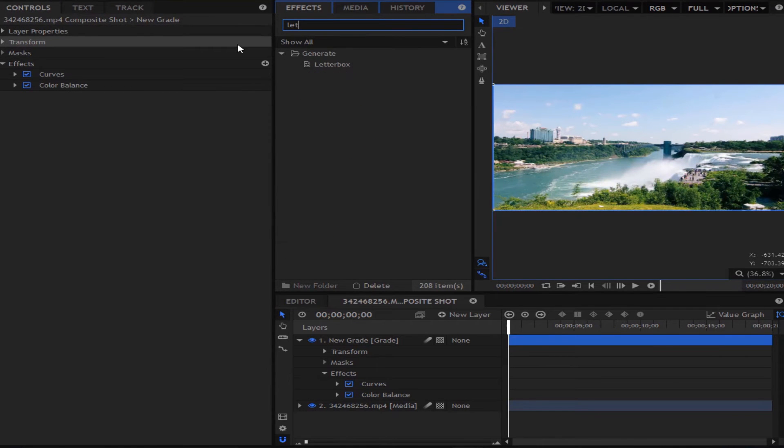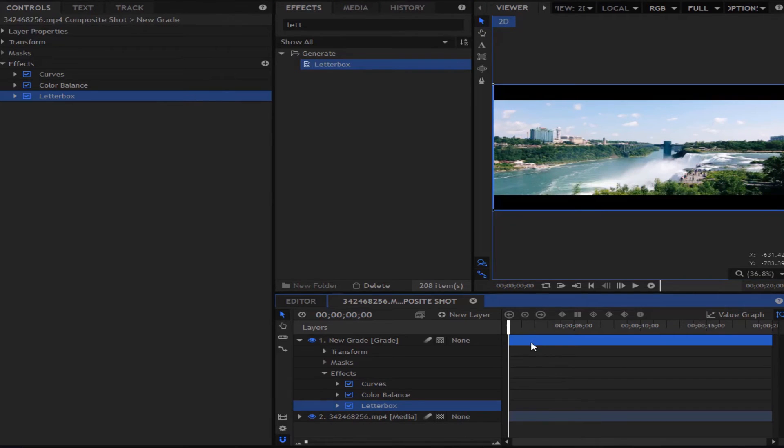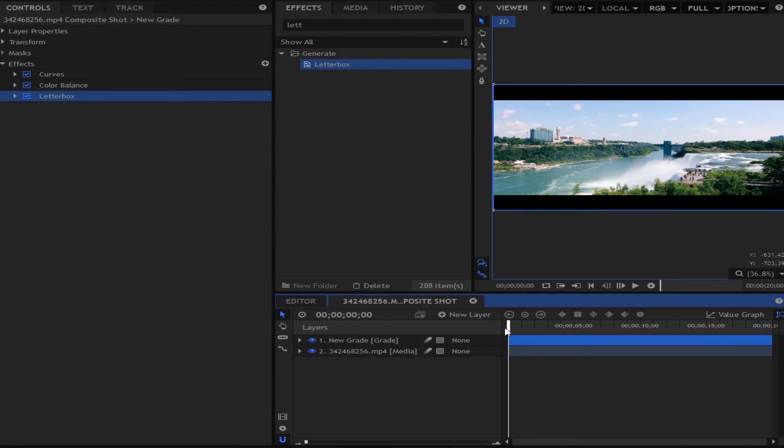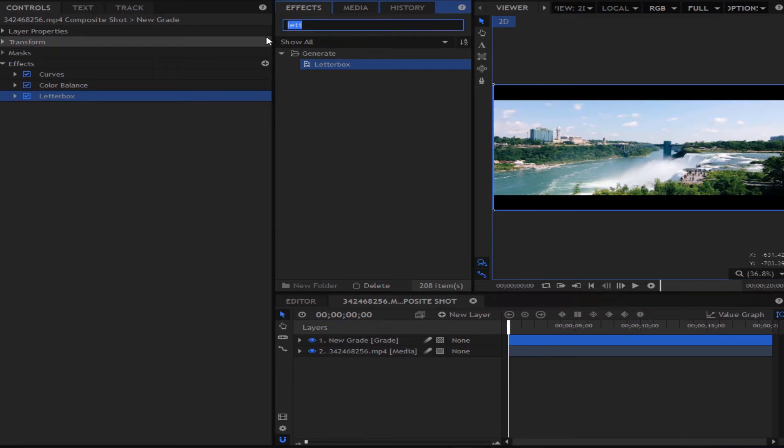Next we are going to add a letter box and the letter box makes this look more cinematic. So now you can see it looks more cinematic.